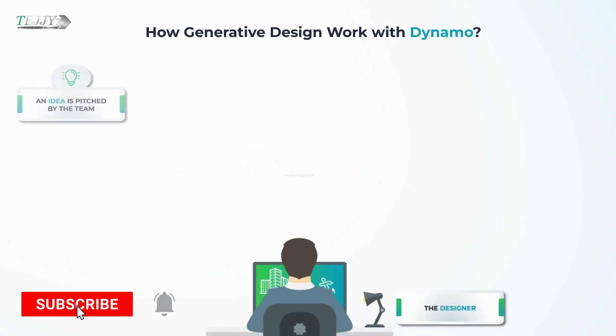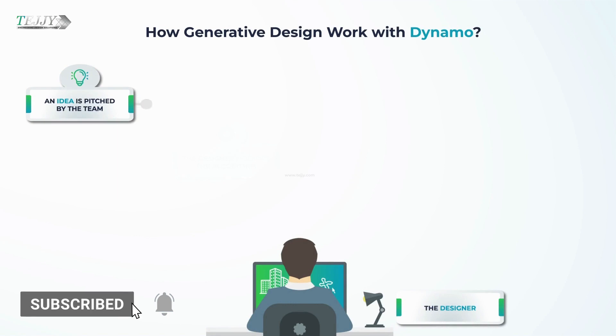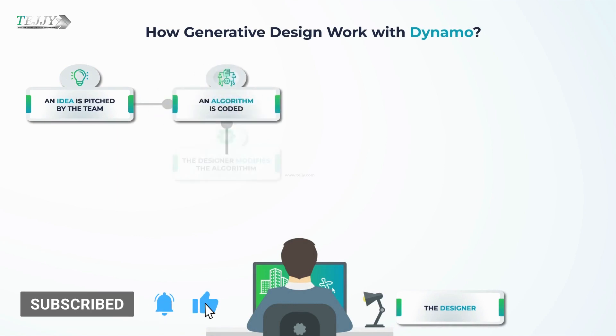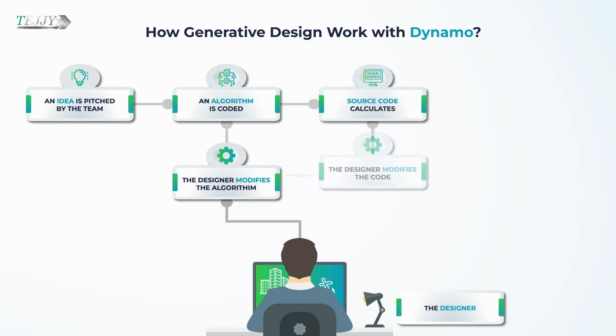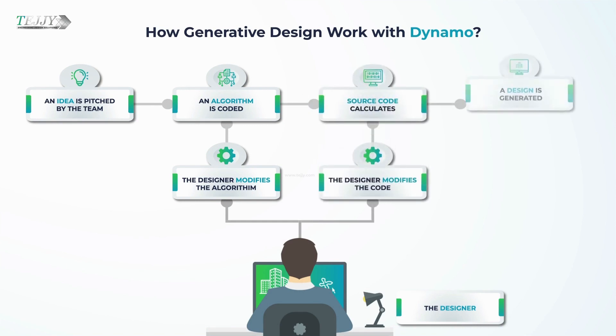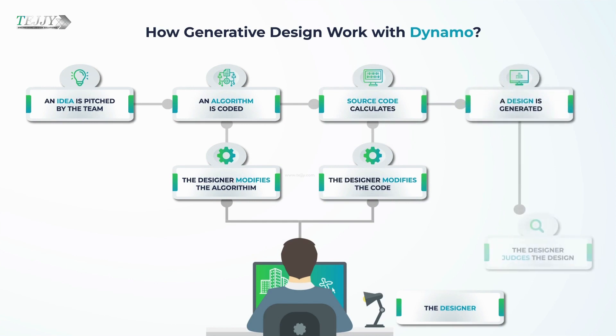How Generative Design Work with Dynamo? An idea is pitched by the team, an algorithm is coded, and the designer modifies the algorithm, or source code calculates, and designer modifies the code, and a design is generated, and the designer judges the design.